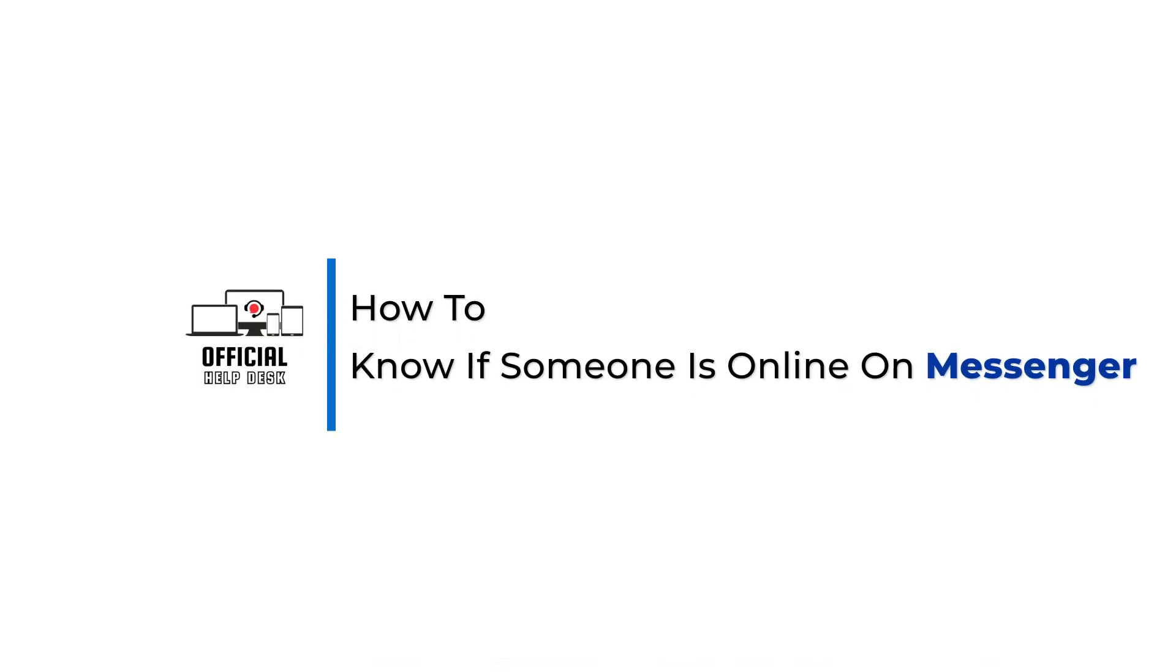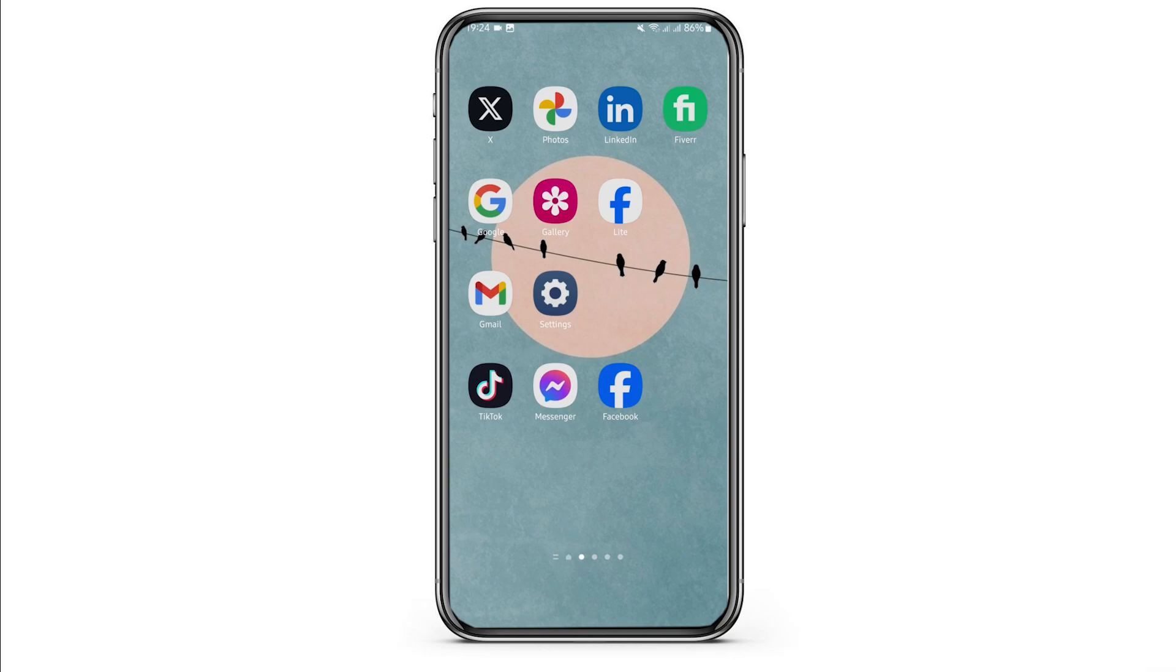How to know if someone is online on Messenger but invisible. Hey everybody, welcome back to Official Help Desk. In today's video, I'm going to show you how you can do it. So first of all, open up your Messenger app and make sure that you are logged into your specific Messenger account.